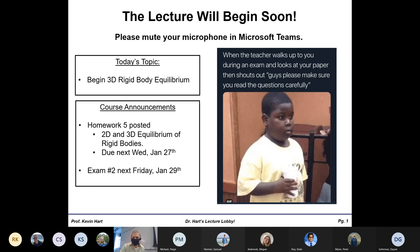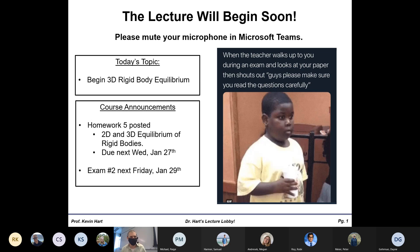Ladies and gentlemen, two o'clock — welcome back to ME2001, aka your favorite class. We have a new topic today, but not really that new because you already basically know how to do it. Today we're going to talk about 3D Rigid Body Equilibrium.